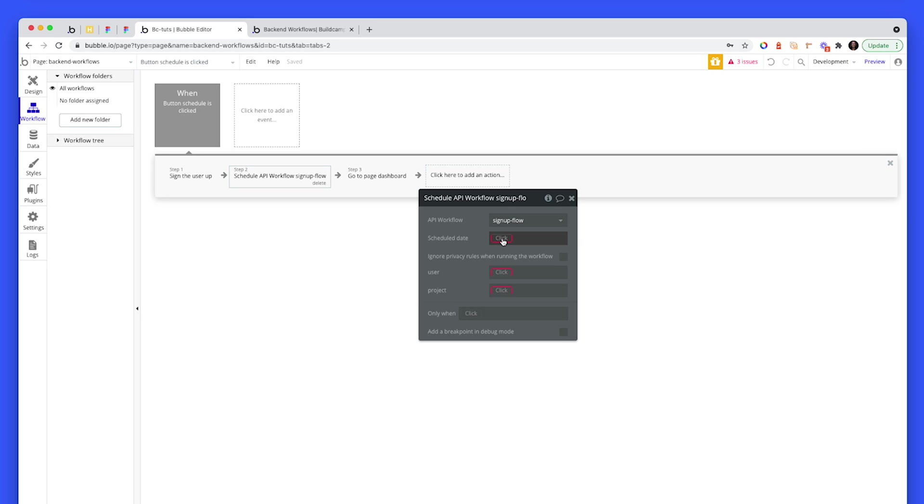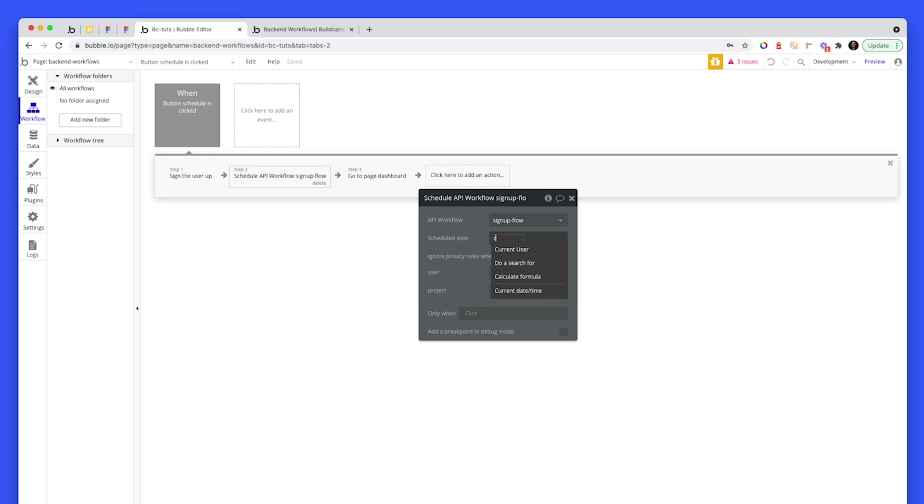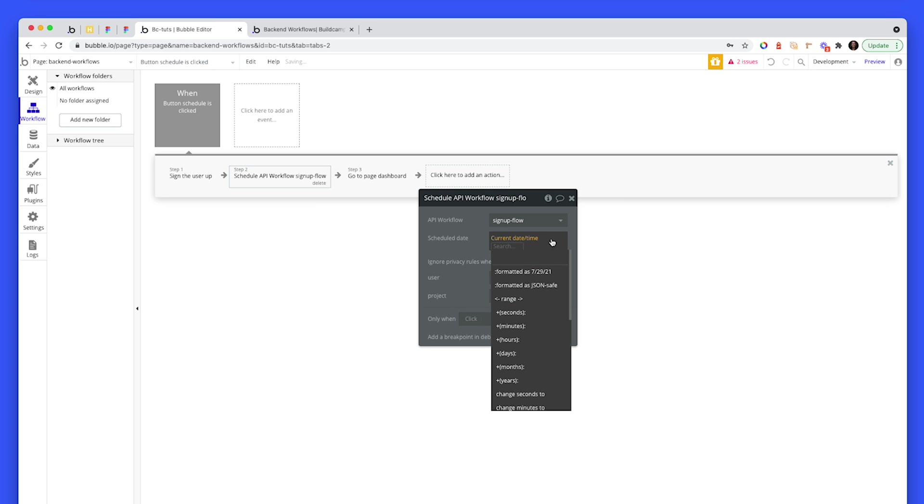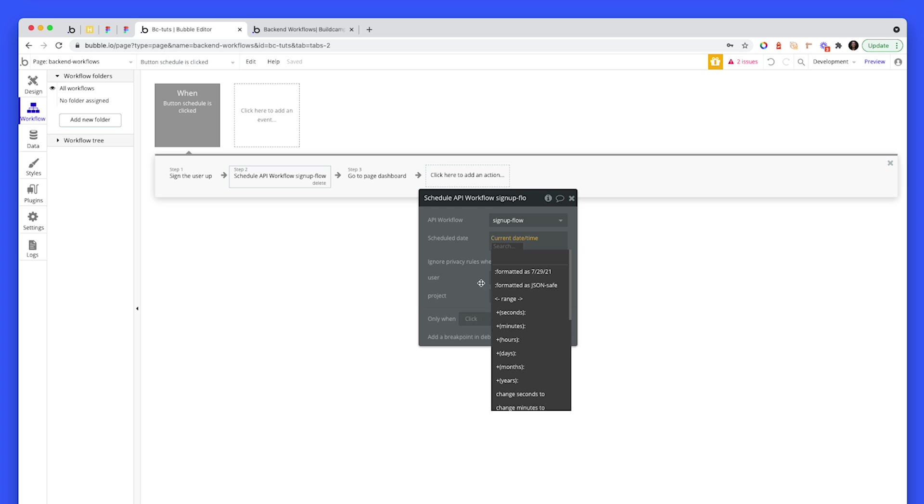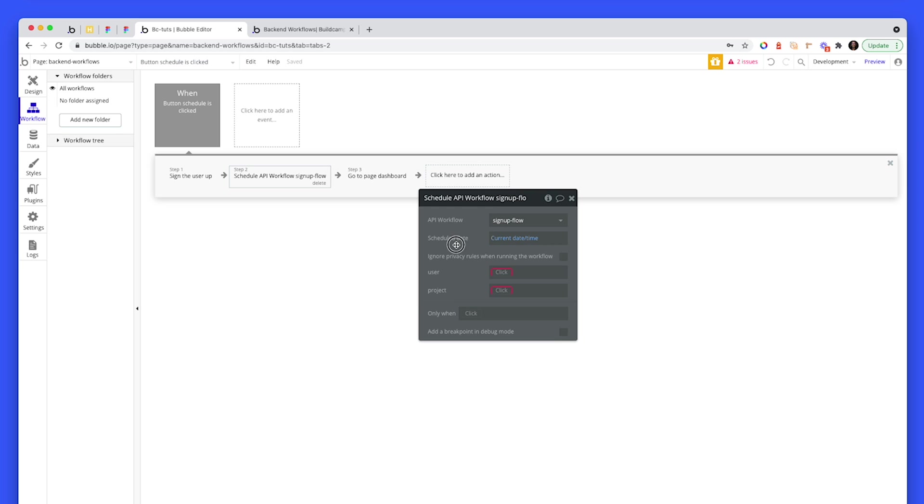So the schedule, and this is why it's called a schedule and API workflow. So we've chosen the API workflow, and then we've got a schedule date. So in a signup workflow, I would choose current date and time, but I can manipulate that to anything here. But naturally, I want current date and time.